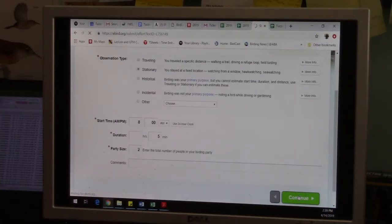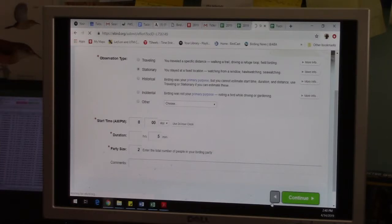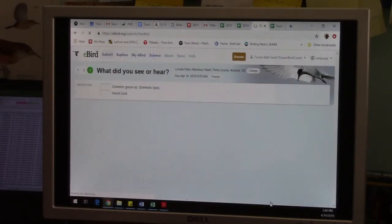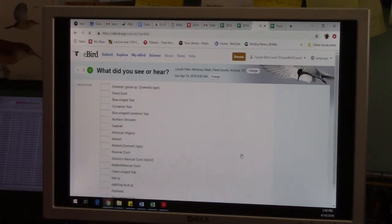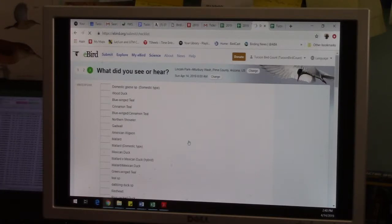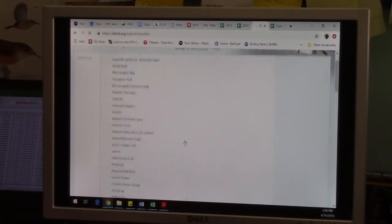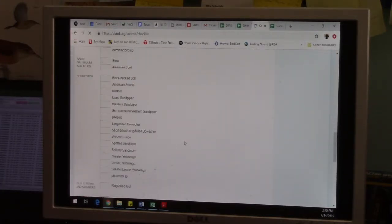So it knows where and when. So it uses that information to give you a checklist of birds, birds that are going to be the most likely to occur. Okay, so now it's showing us where we were, when we were there, and it's giving us a checklist of species.